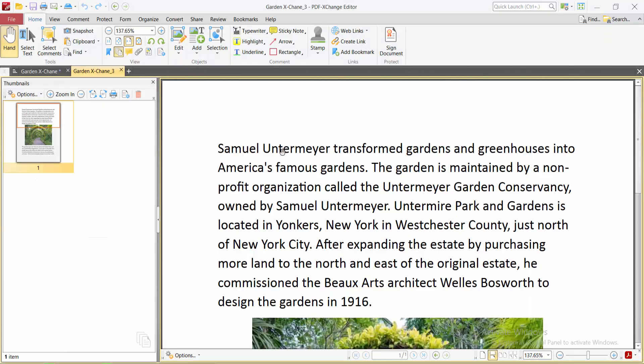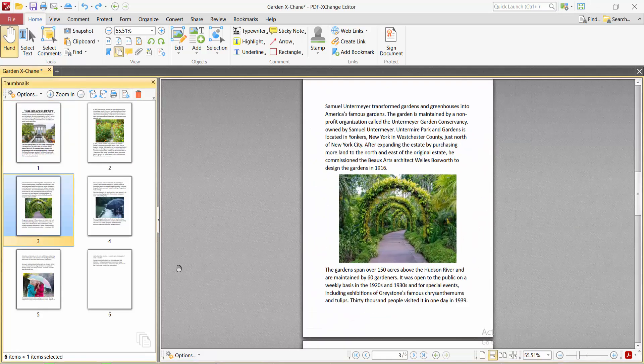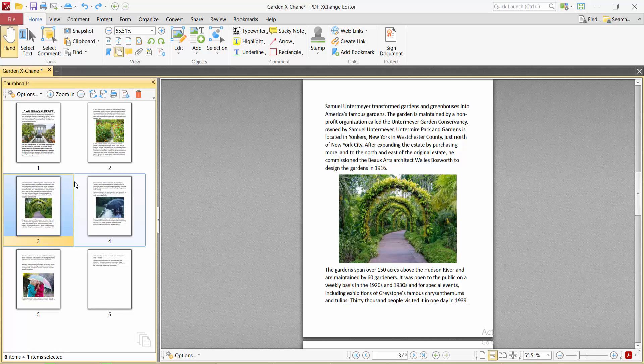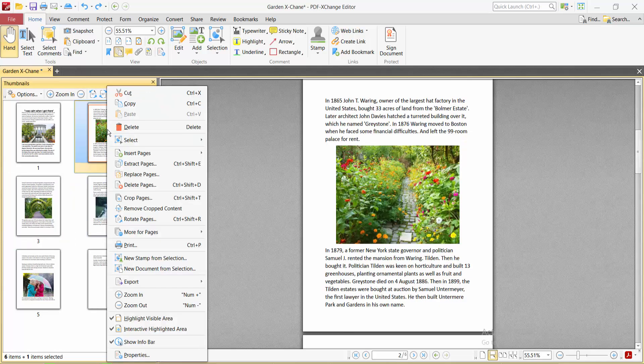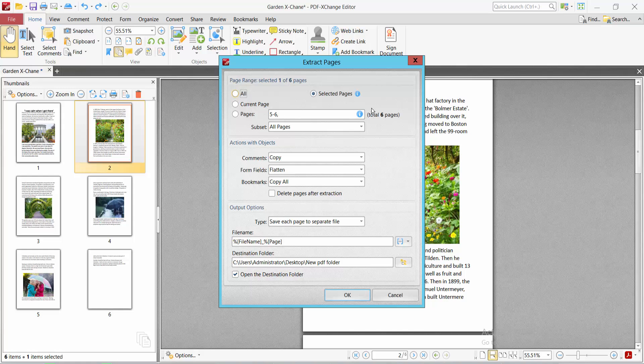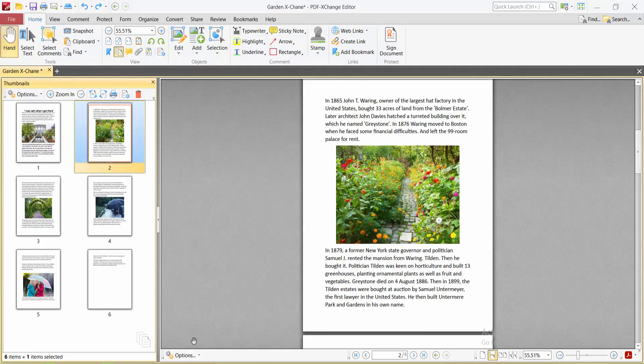Similarly, select another page to save. Click the right button, extract the selected page, select it here, and click OK. See, you can save it this way.